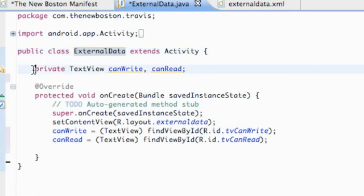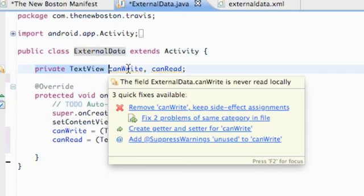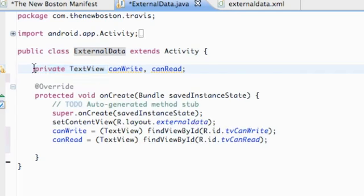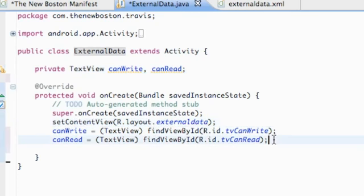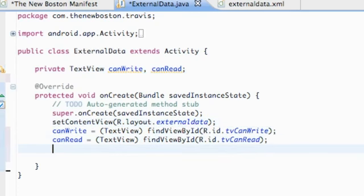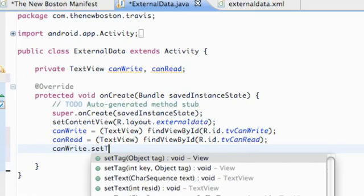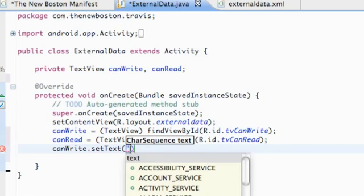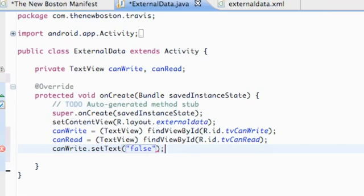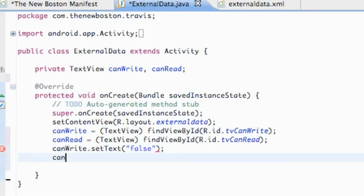Within our class we set up a private TextView variable called canWrite and canRead. Private just means that this TextView is only accessible to this class. We set up our references and set content view, and we're going to set canWrite's setText to initially be false, and canRead's setText to false as well.